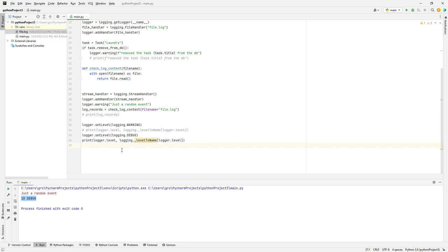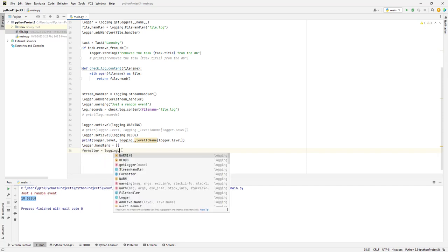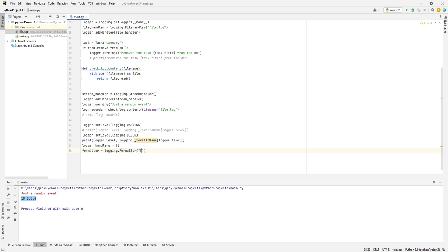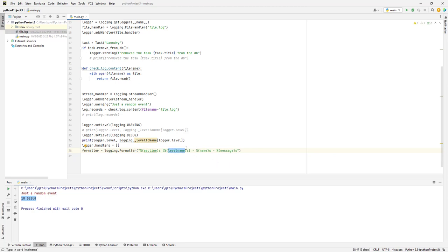We can create a formatter. The handlers list starts empty. We create `formatter = logging.Formatter('%(asctime)s - %(levelname)s - %(name)s - %(message)s')`. These are the old-style percent-string format specifiers — you'll see them in many places on the internet, so it's kind of a standard, though I'd call it the old style.